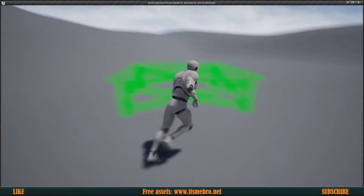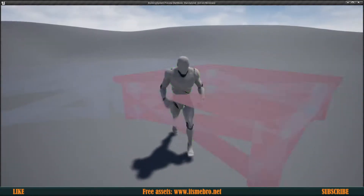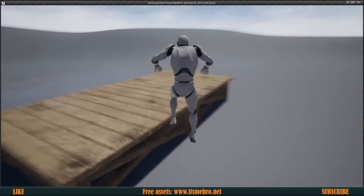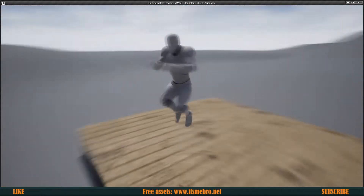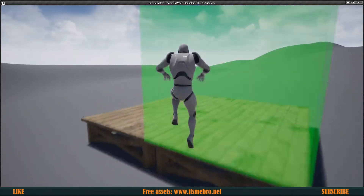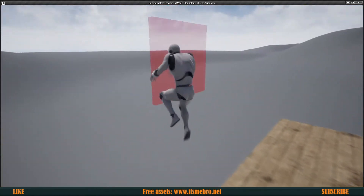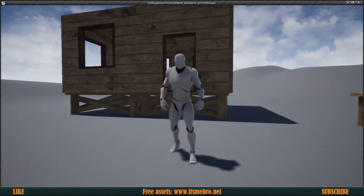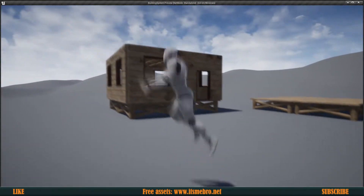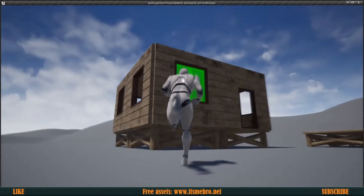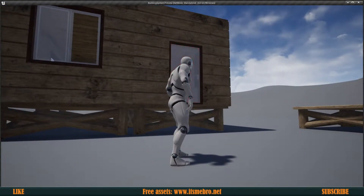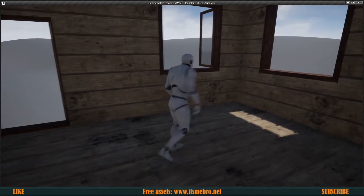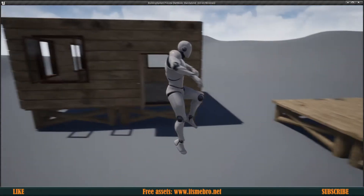Welcome back to another episode. If you don't want your players building bases one piece at a time, you can stick to a specific style and have them build pre-built buildings. With this tutorial you'll be able to do so. We have this building that we can build up and fill with custom windows and custom doors. Let's get started.